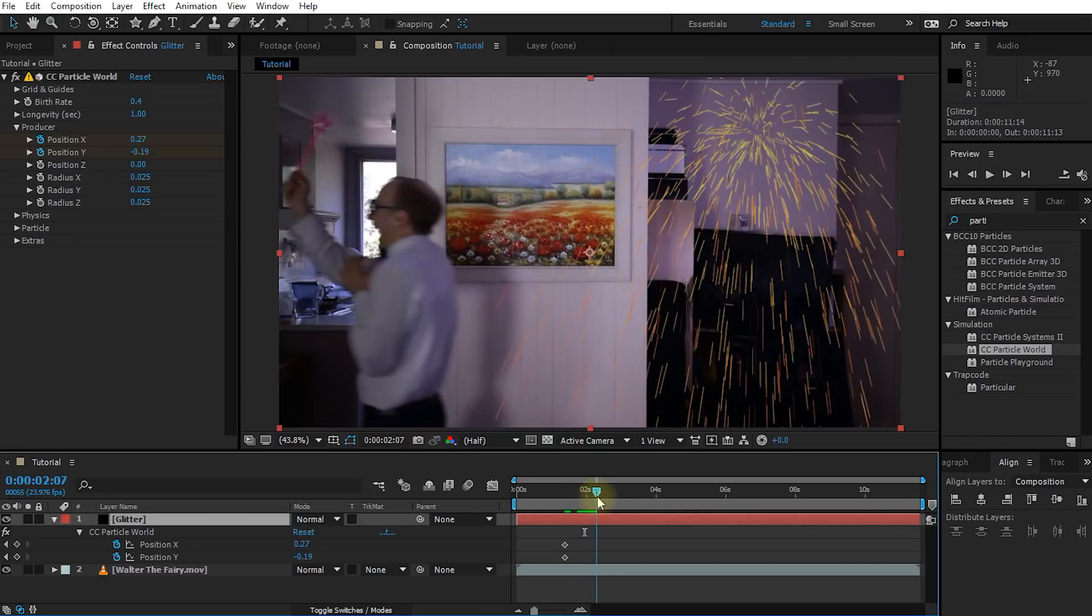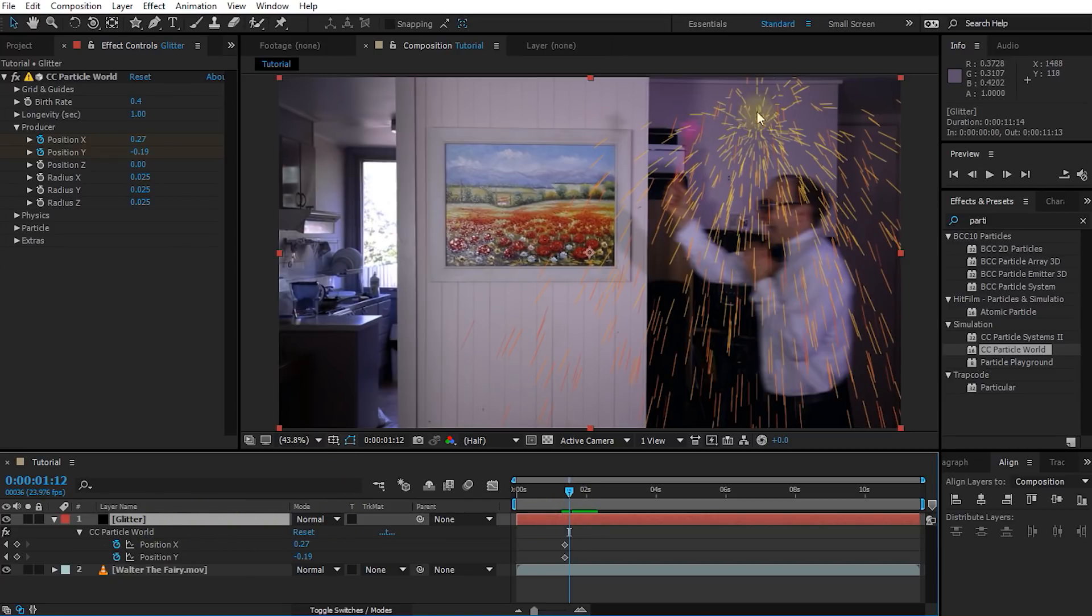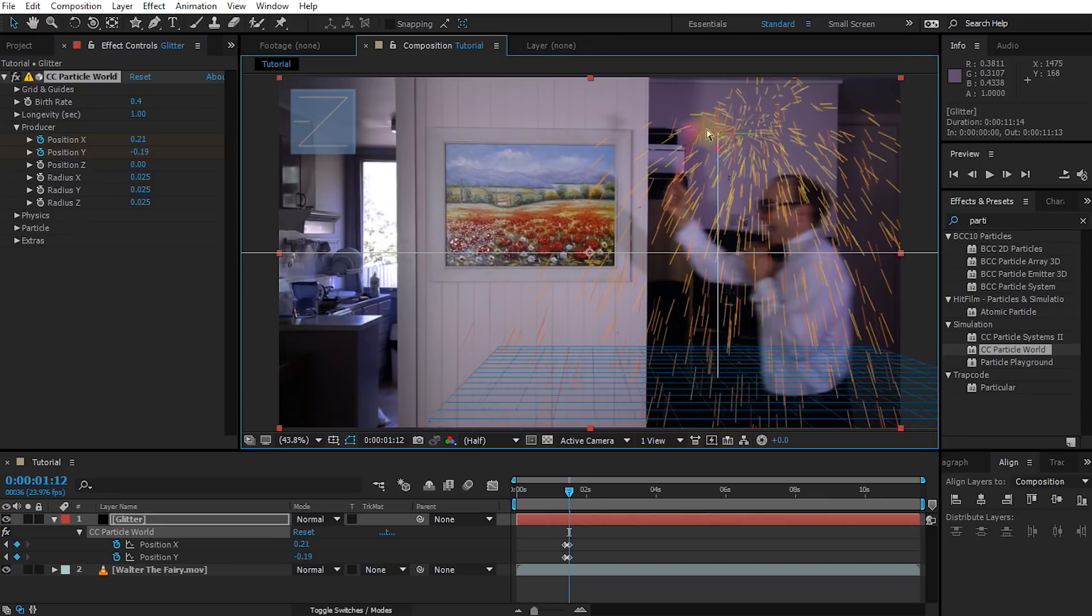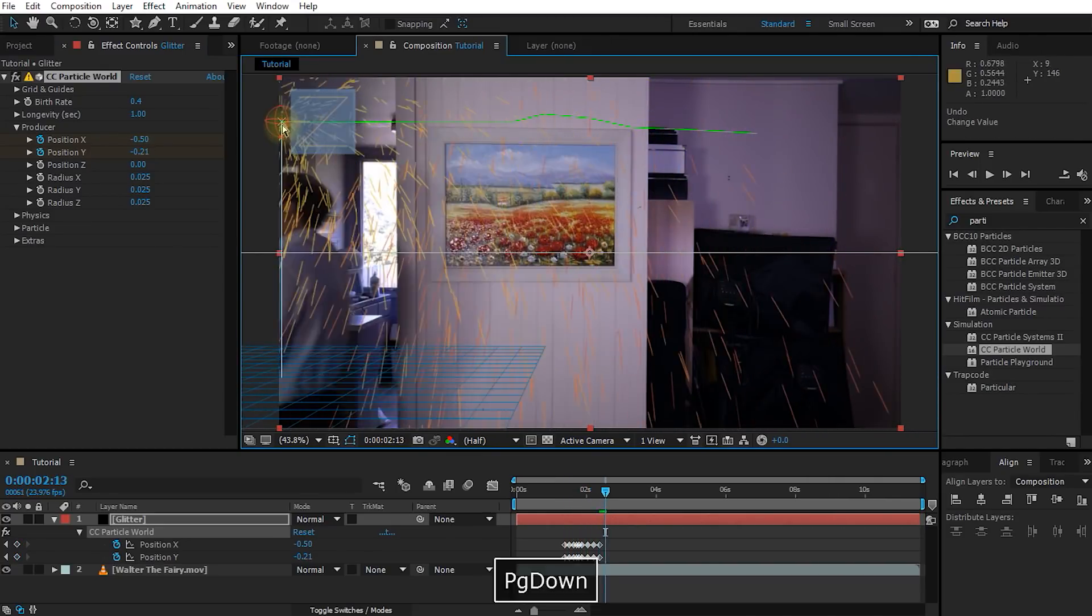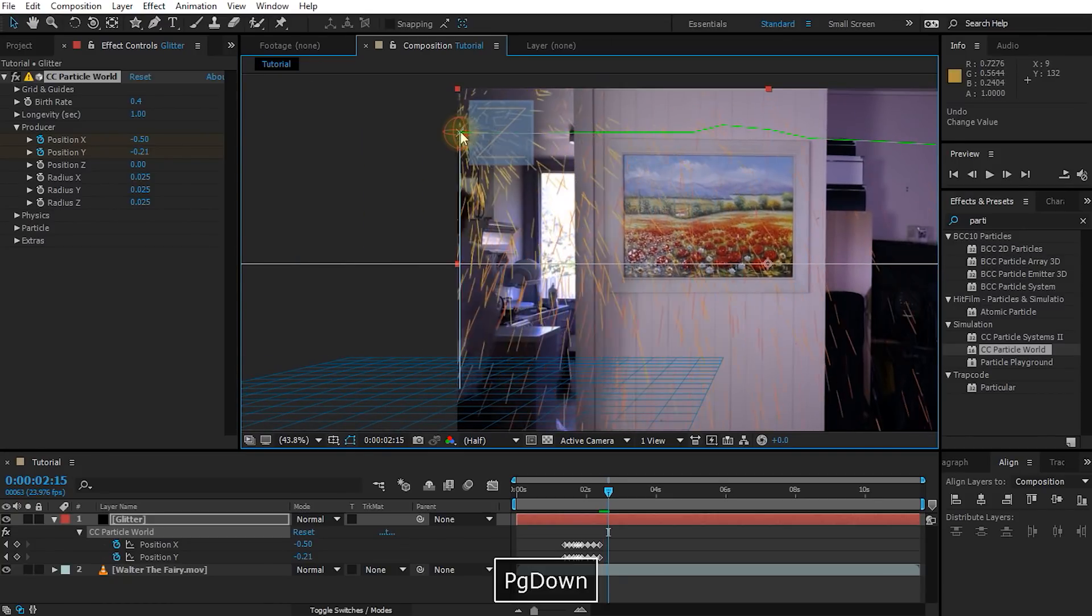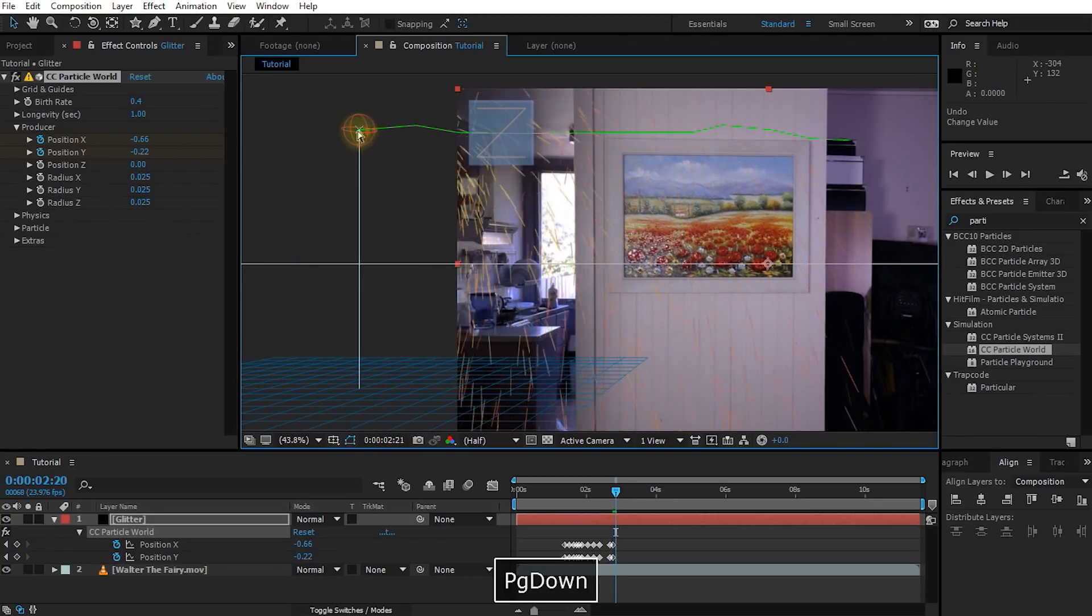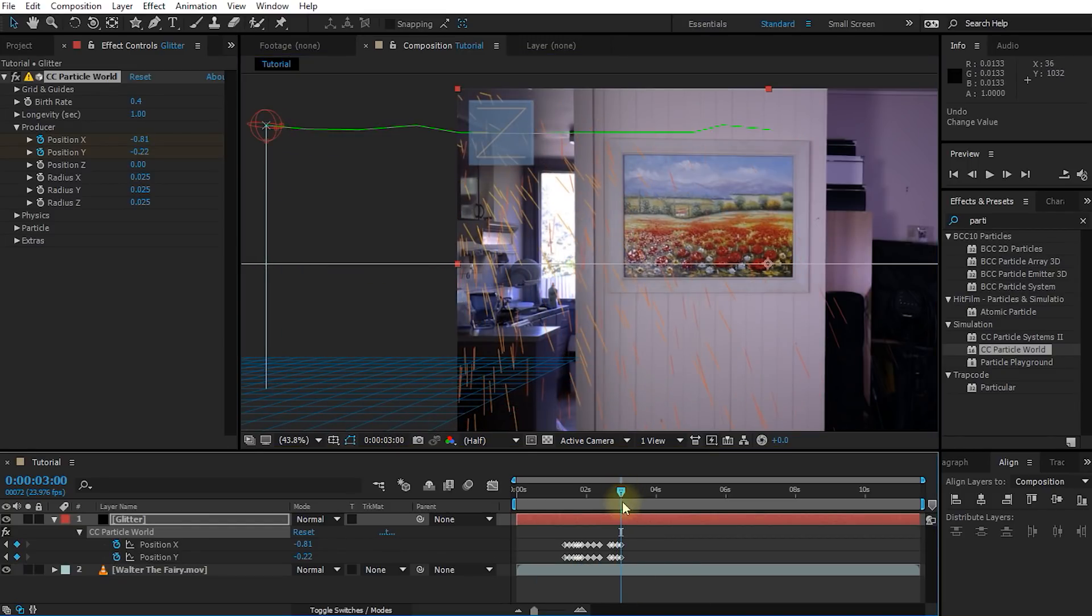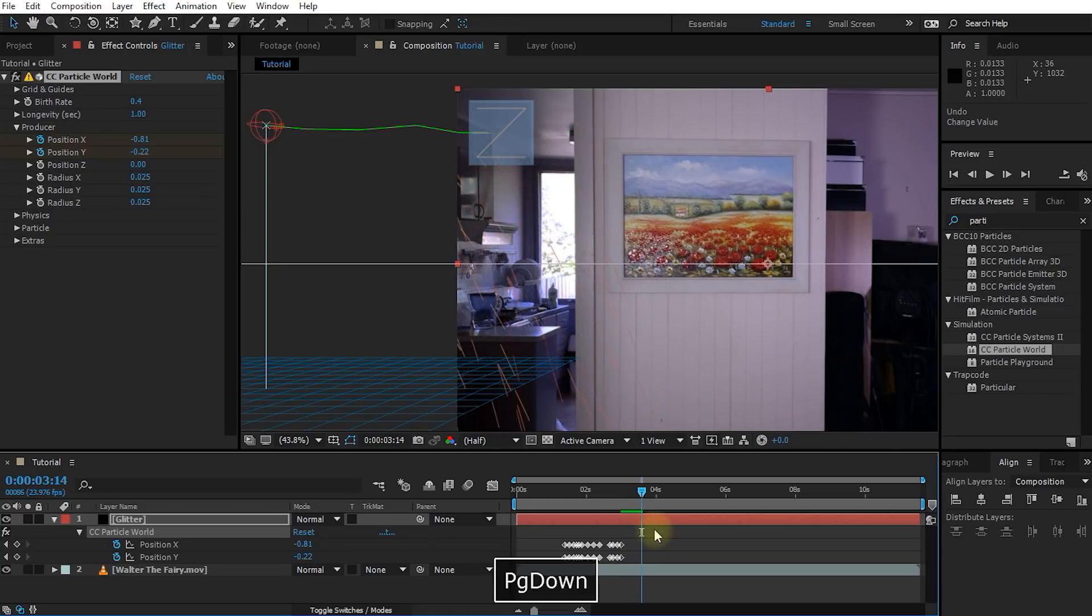Obviously, right now, the producer just stays in one spot, so what we have to do is we really just have to step through this video. If you can't see the producer handle anymore, make sure you select your particle world effect and reposition the particle emitter right at the end of Walter's wand. As I step through this, I am simply using the page up and page down keys to keep scrolling through my footage.